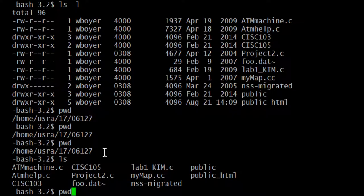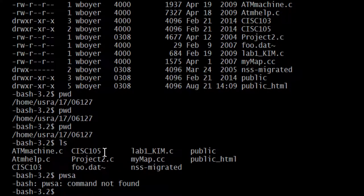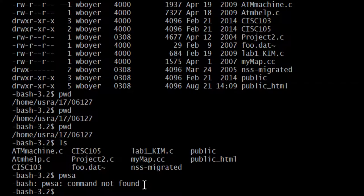Here's what happens when you type a command that doesn't exist. I typed 'pwsa' — that is not a command in Unix. The response comes back on the command prompt reading 'pwsa: command not found.' The operating system has a list of commands it knows how to execute, and you typed something that's not on the list. So it didn't find it.